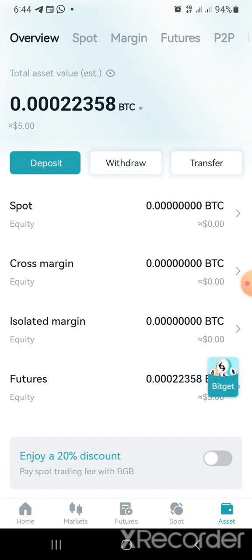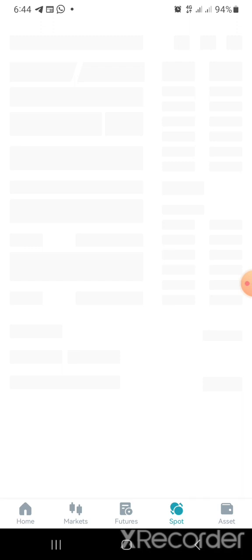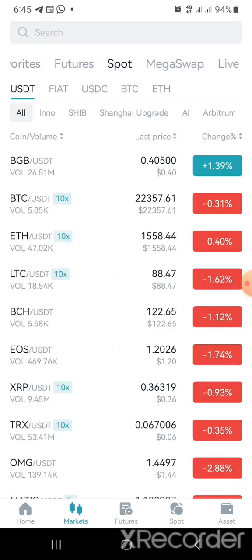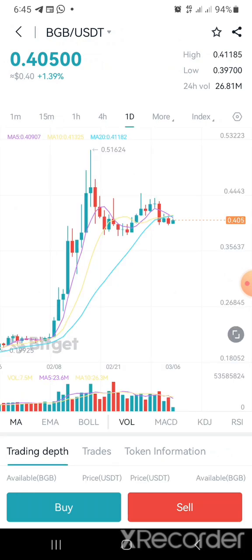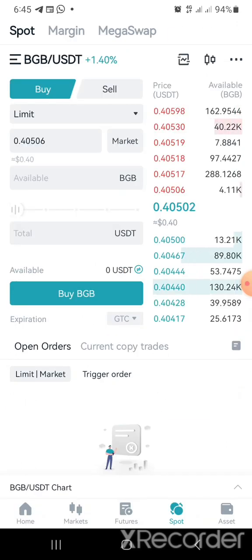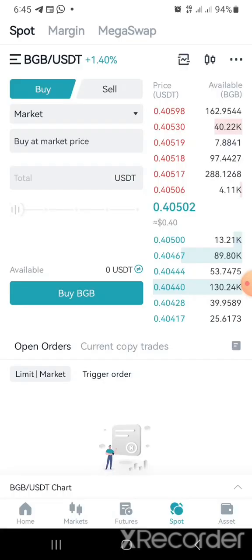Once you are done moving the funds — let's say you moved $100 — the next thing is to go and convert that $100 to the Bitget token (BGB). So we are going to go to Market, go to Spot market, and the BGB/USDT pair is right at the top. Just click on Buy, and you can buy at limit price or at market price, depending on what you want. Once you've done this and you are sure you have the BGB tokens, go back to the home button and let's look for the launchpad.